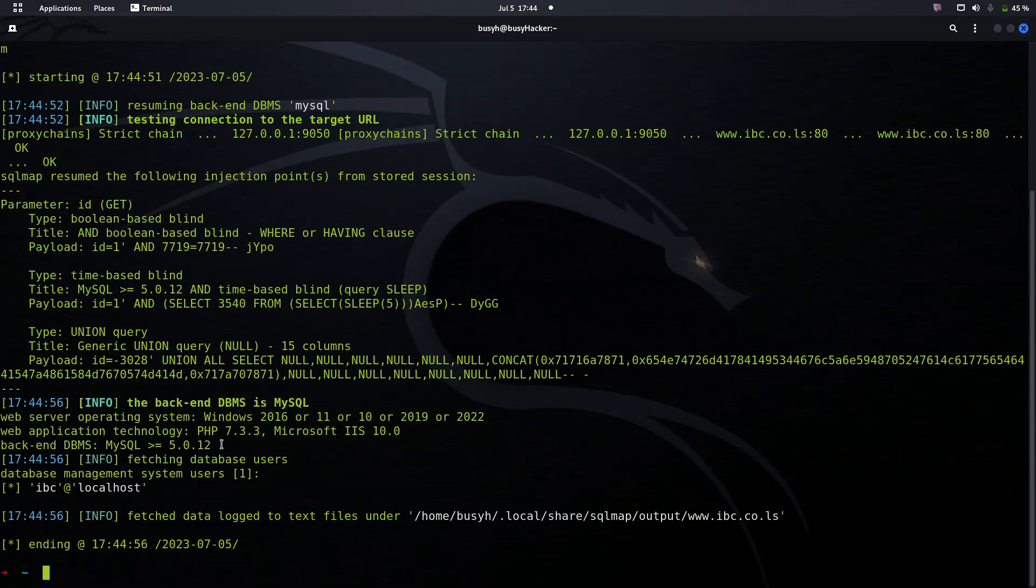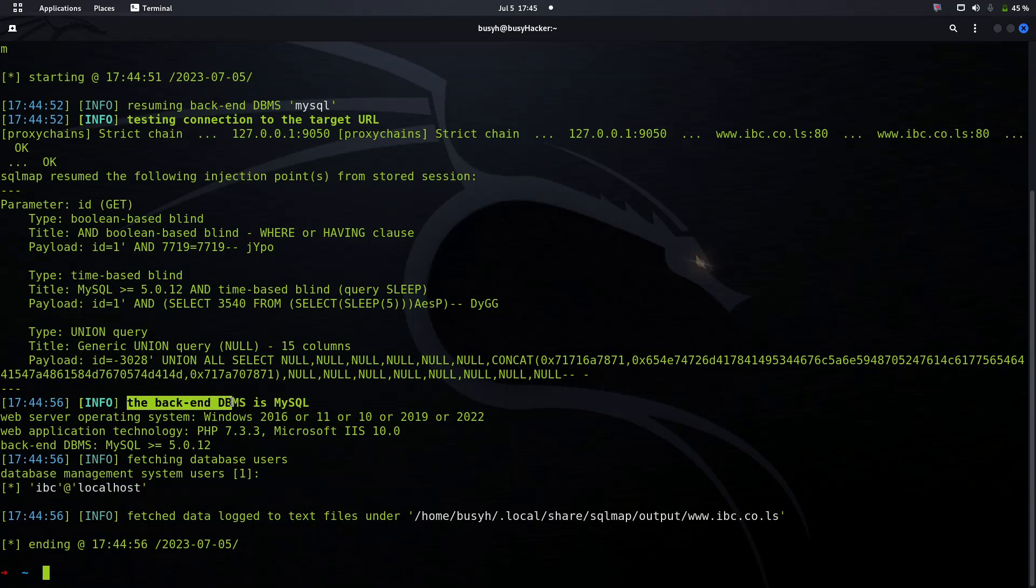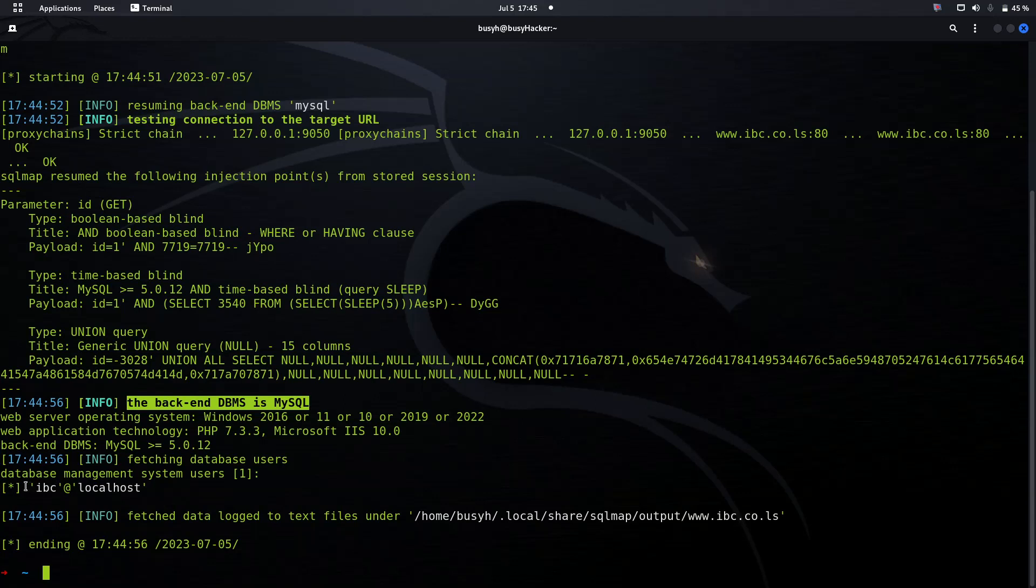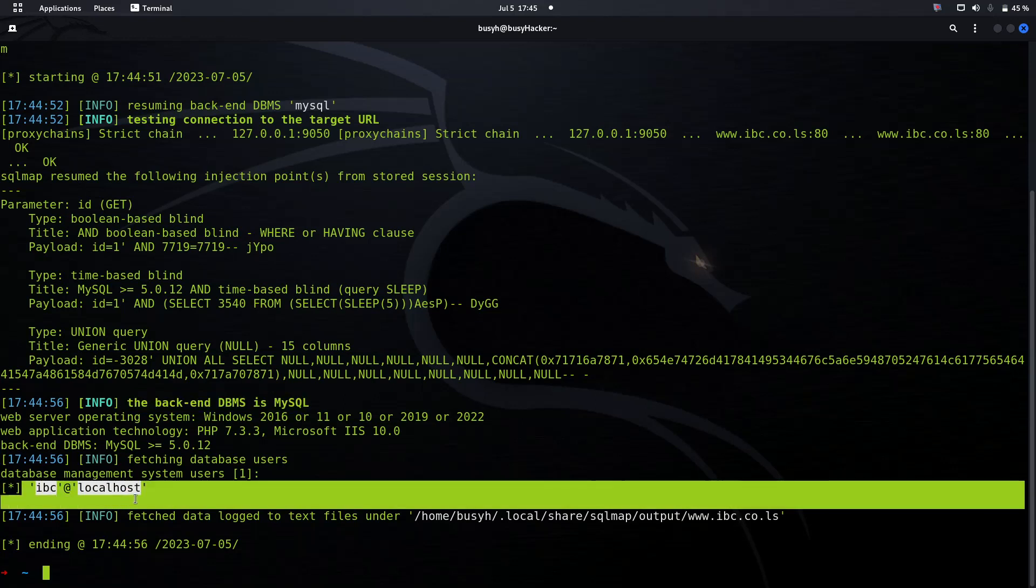We can see the available users. We can also do some banner grabbing to check whether this is vulnerable or not. We can also check the current user.